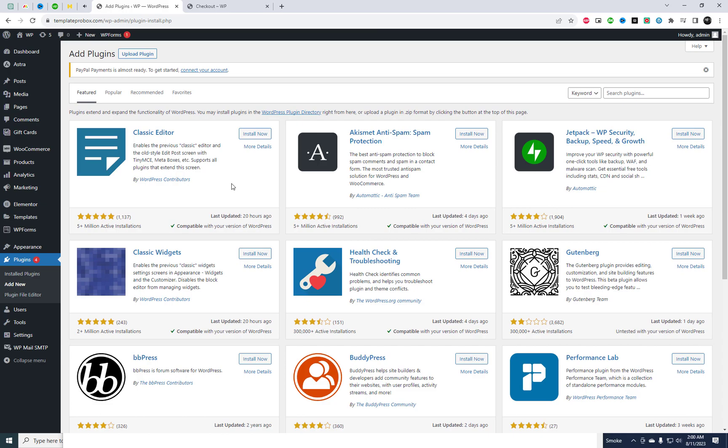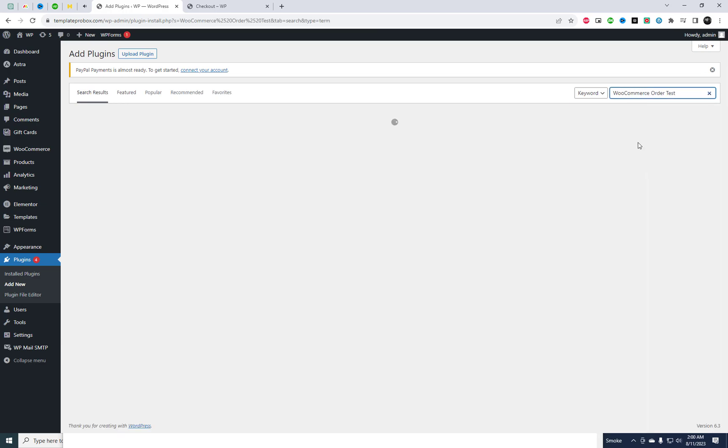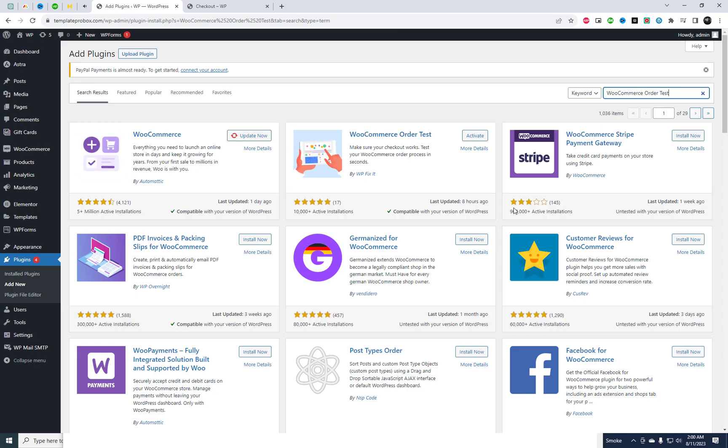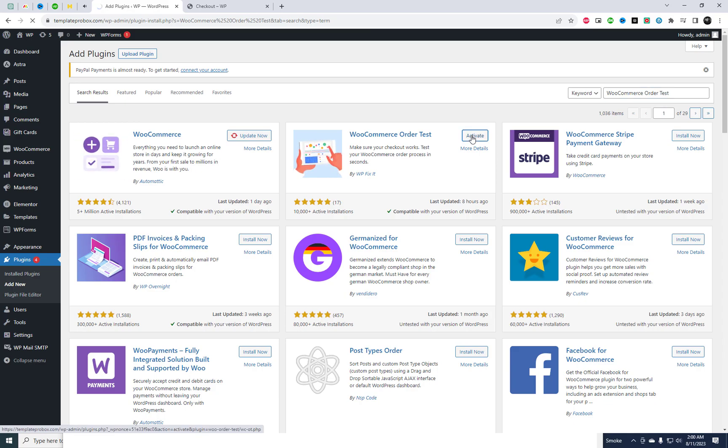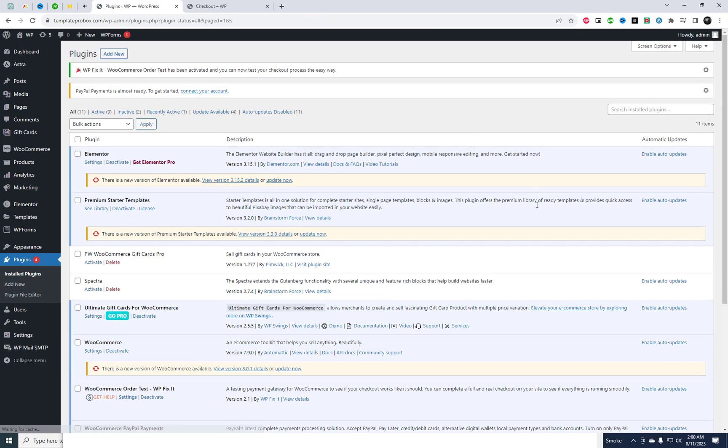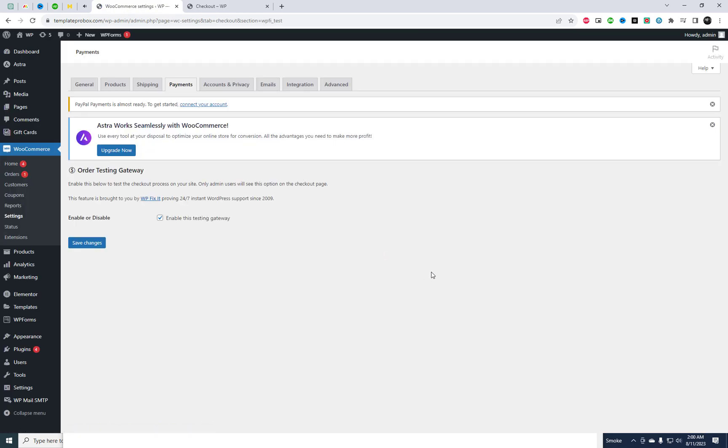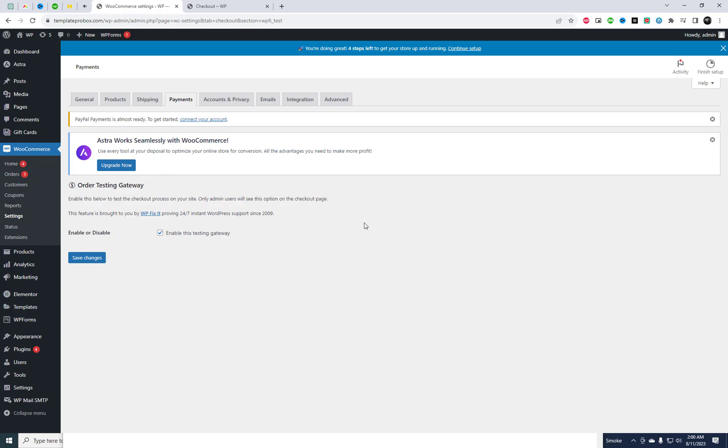Access the plugin settings, install and activate the WooCommerce Order Test plugin. Once activated, enable the test checkout process option on your site within the plugin settings. This option will be visible exclusively to admin users on the checkout page.